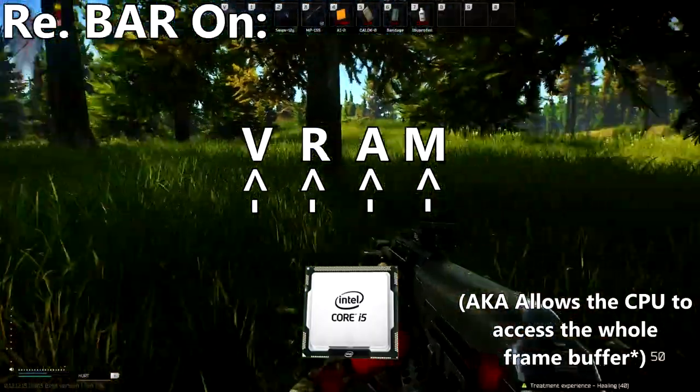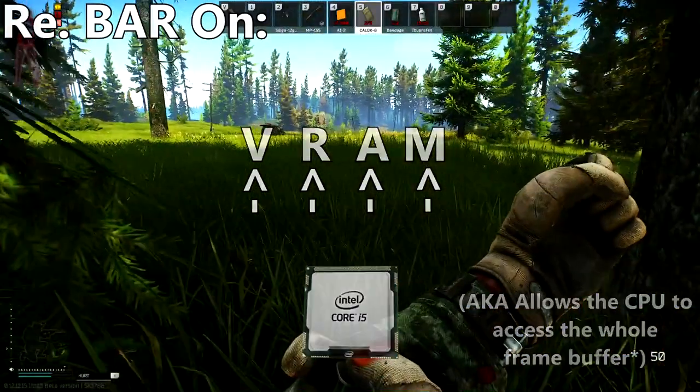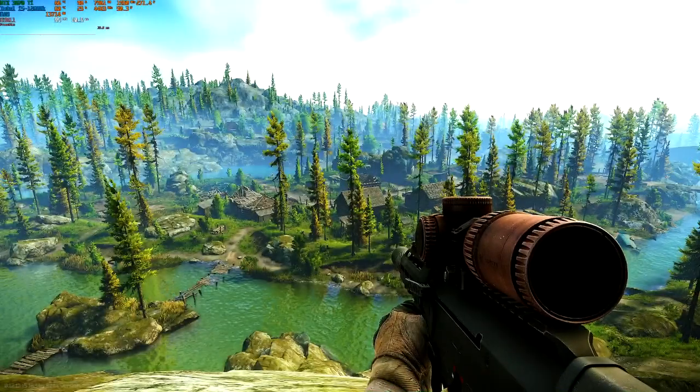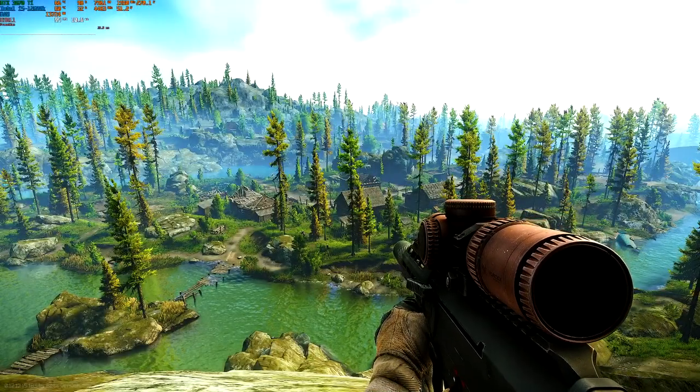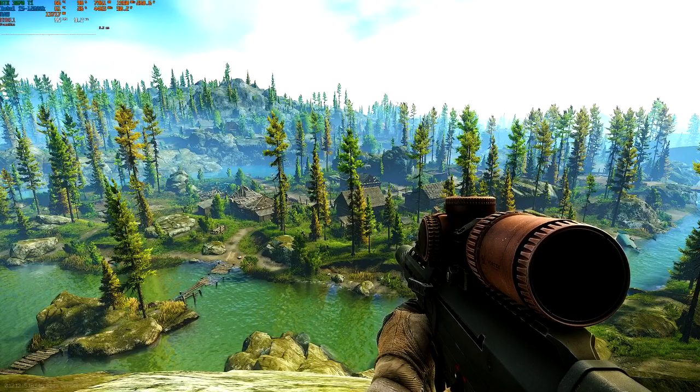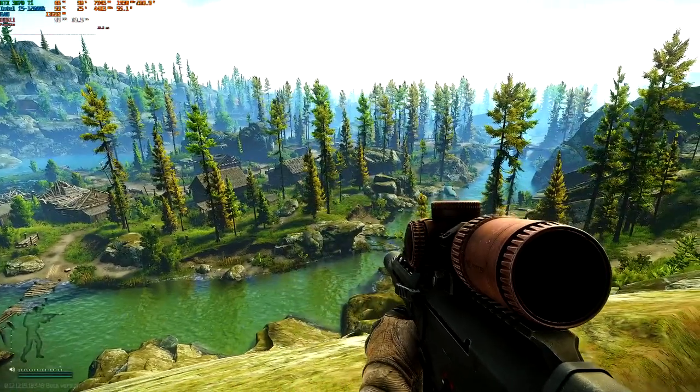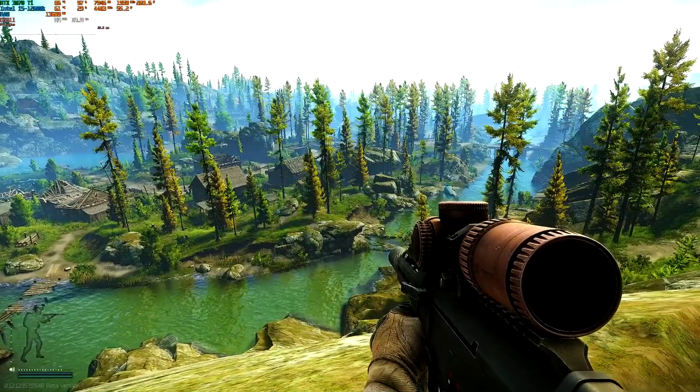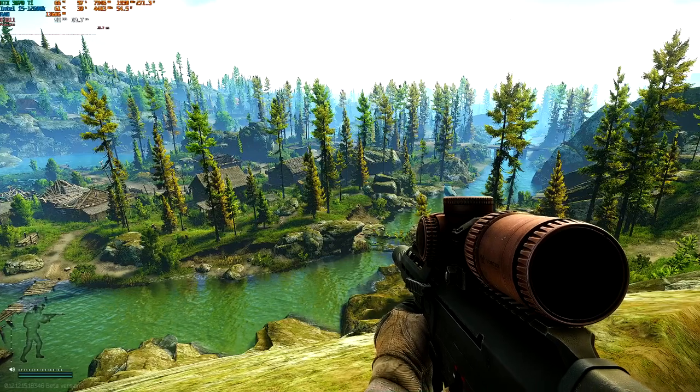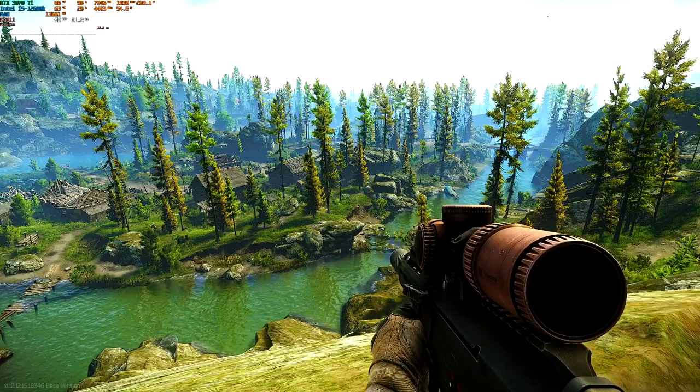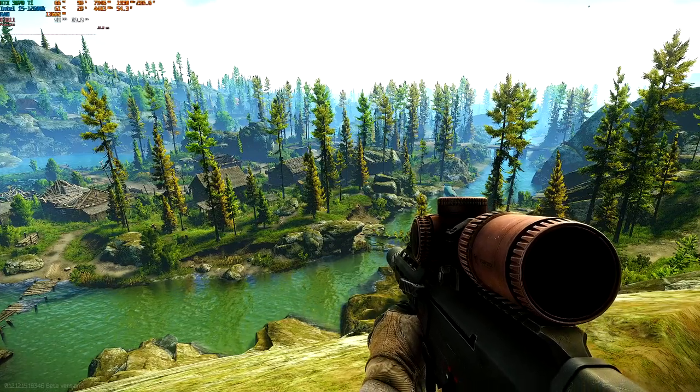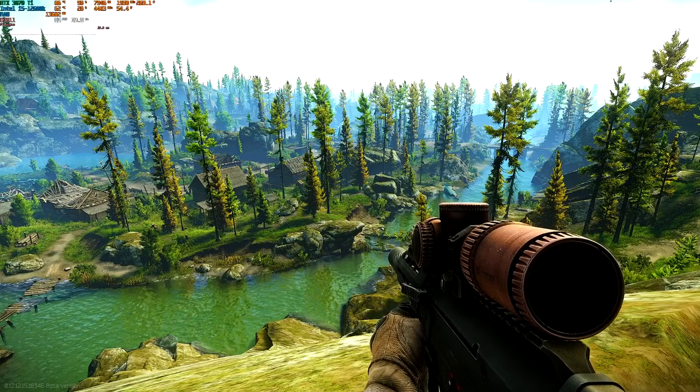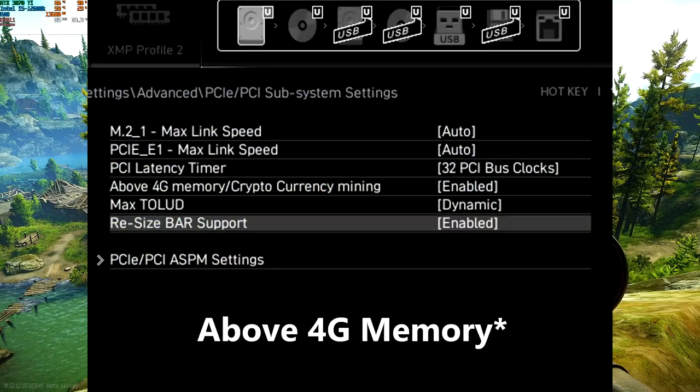First, let's go in and enable Resizable BAR in the BIOS. I can't show that as I don't have a capture card, but to use Resizable BAR on a 30 series card, you will need to go into your BIOS, find the setting along with Above 4G Decoding or Above 4G Encoding - I forgot what it's called, I'll put it on screen - and enable both those features.